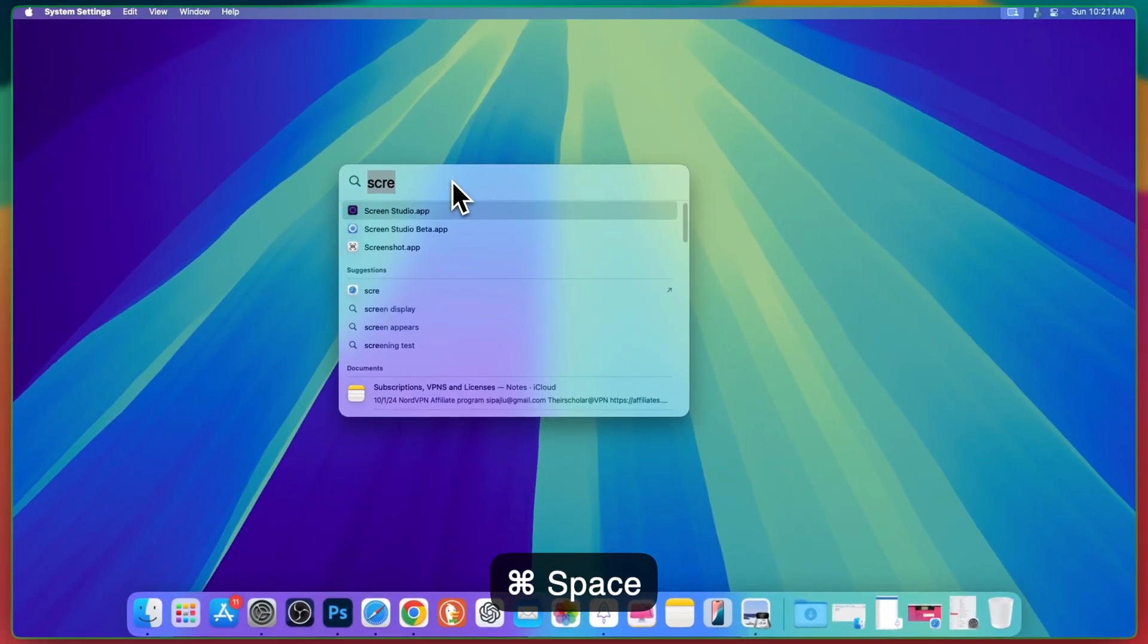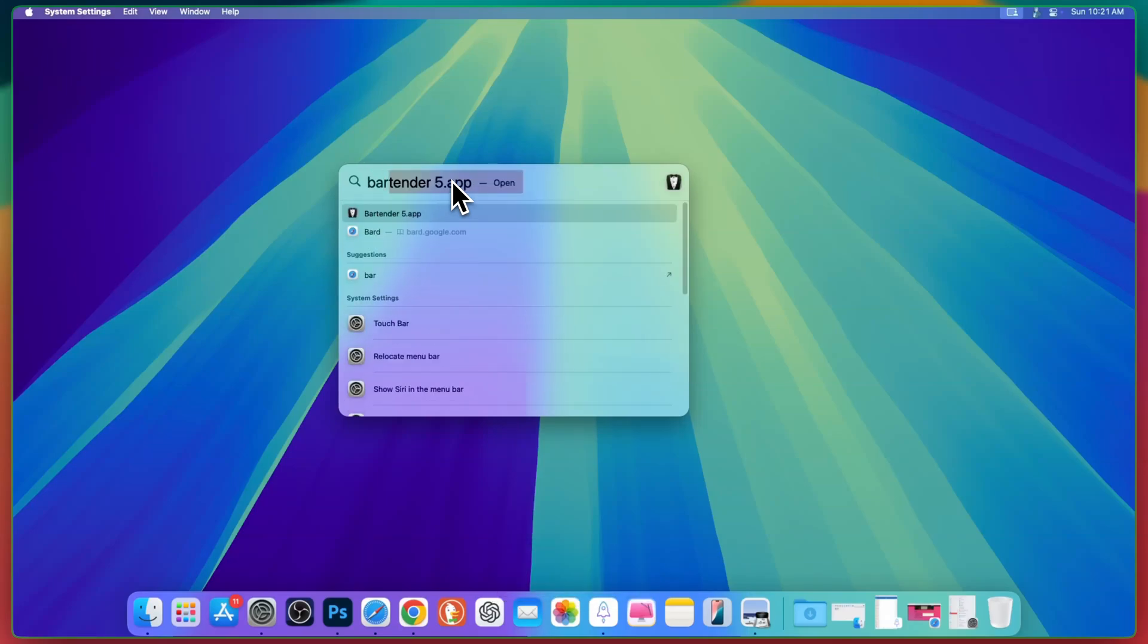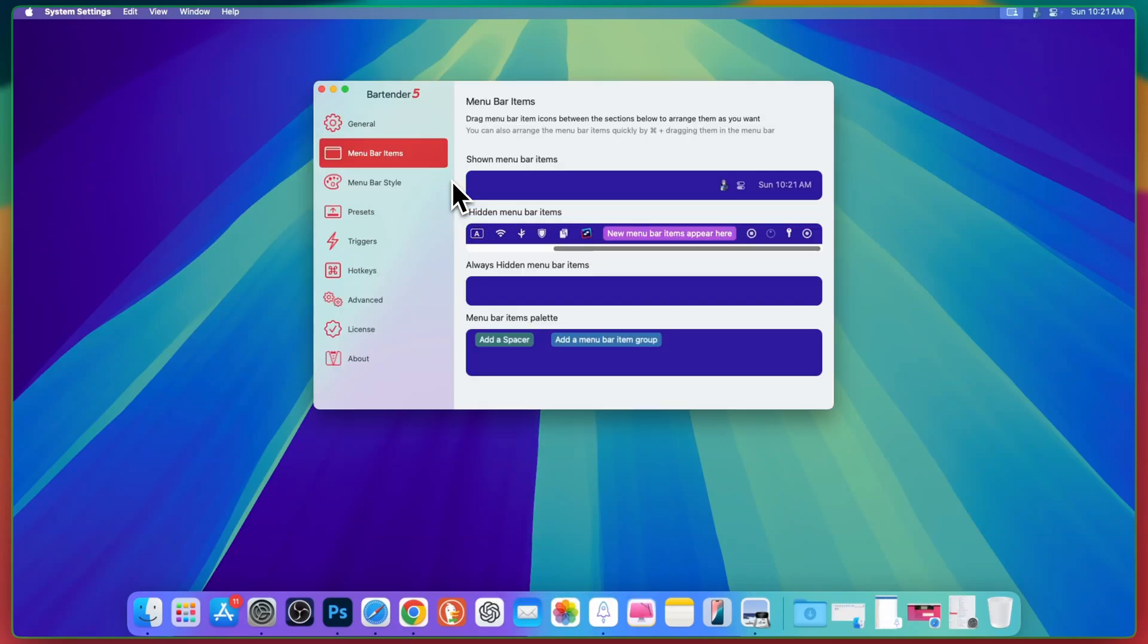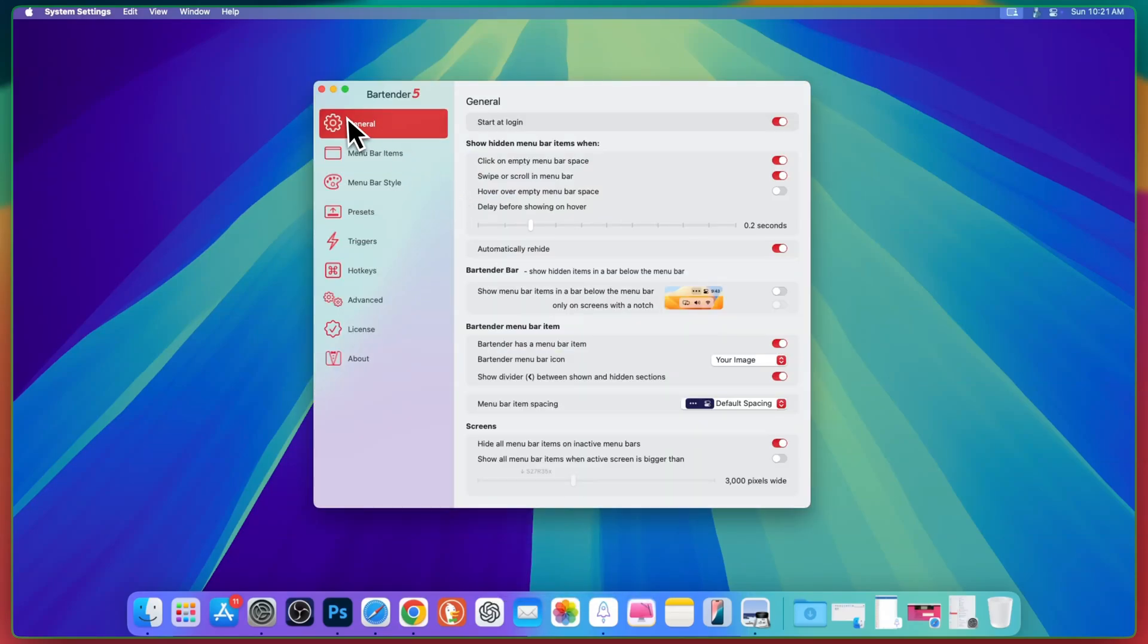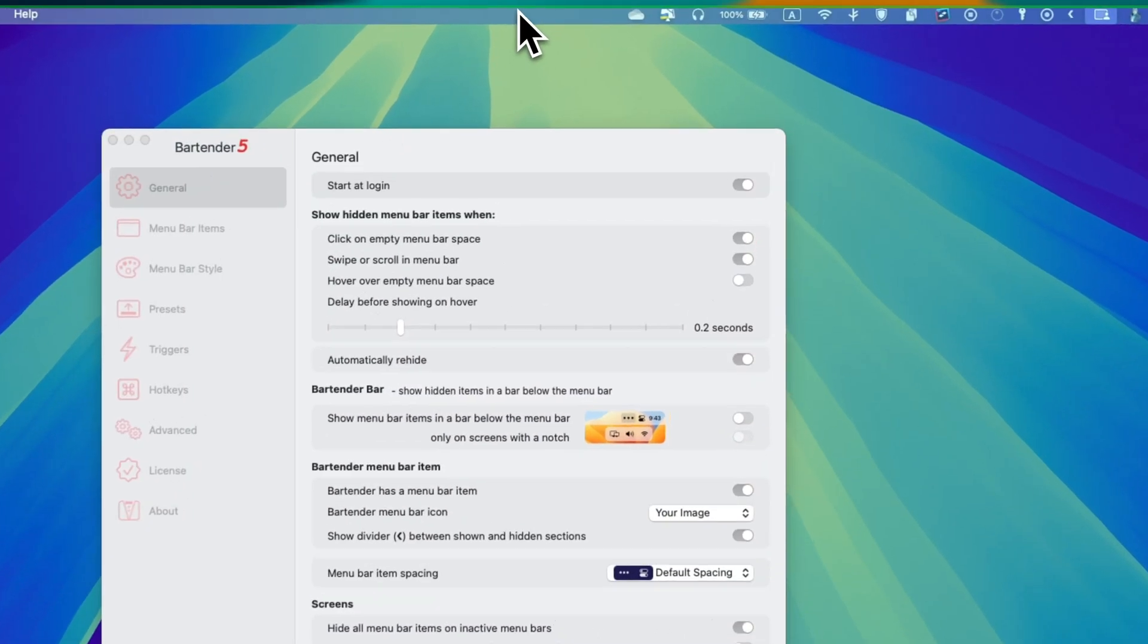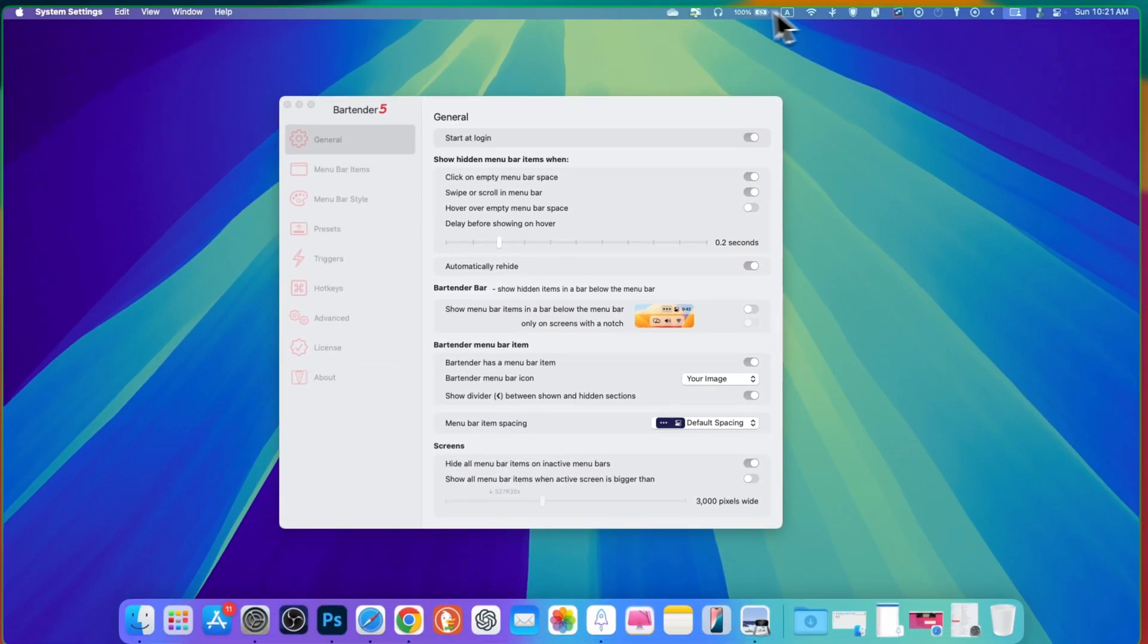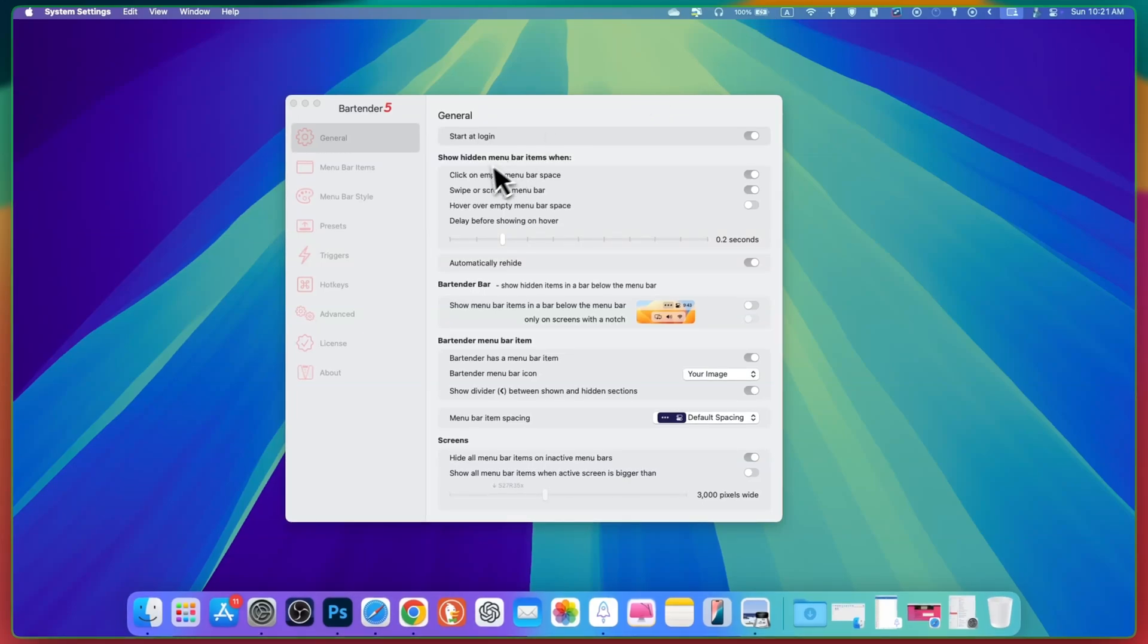After installation, click on bartender app and open it. In general, you can also set a start at login. If you turn on this toggle, then simply click on empty place at the bar. Then it will extend all these items here.